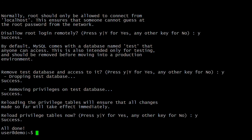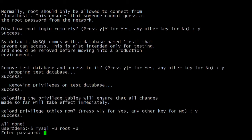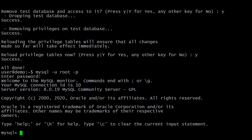Now let's create a user in MySQL 8. First, let's log in to MySQL using the root password. The command is mysql -u root -p, where -u means user and -p means password. Enter it — it asks for the password we set while installing. We have logged into the MySQL 8 server. You can see MySQL 8.0.19 is installed.